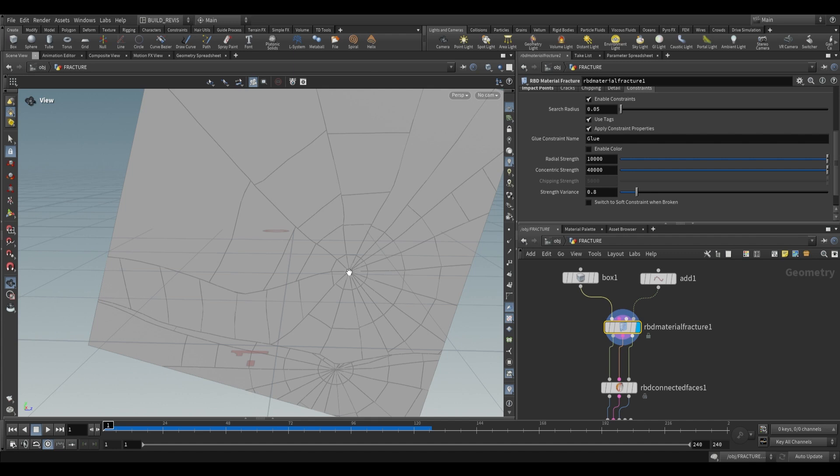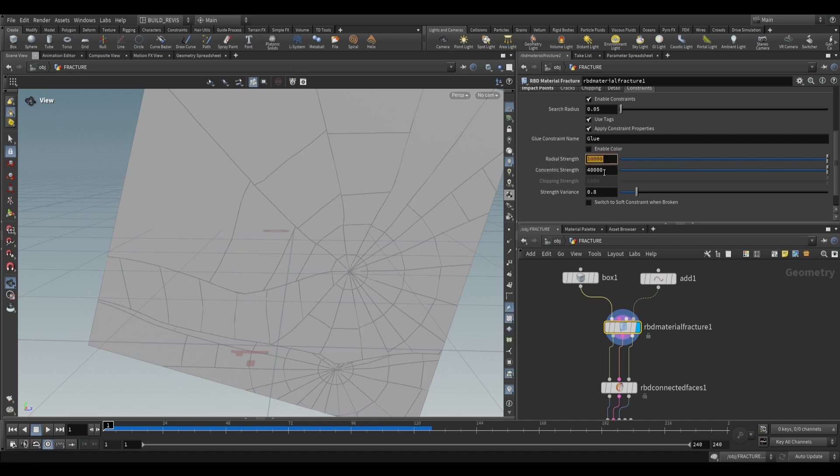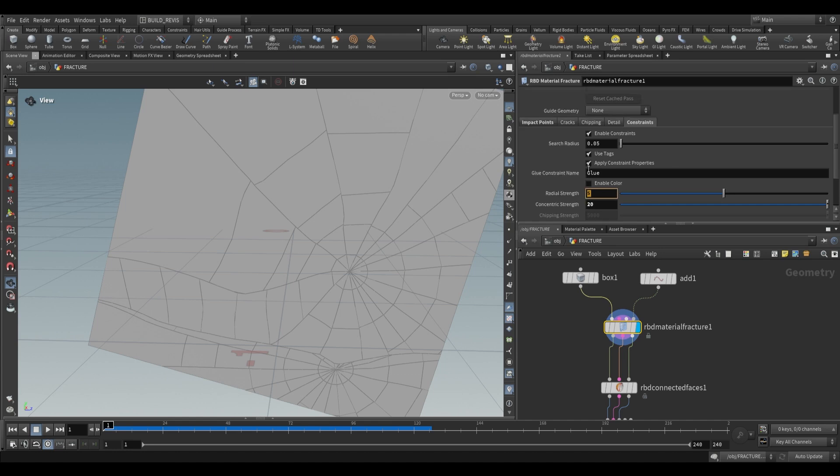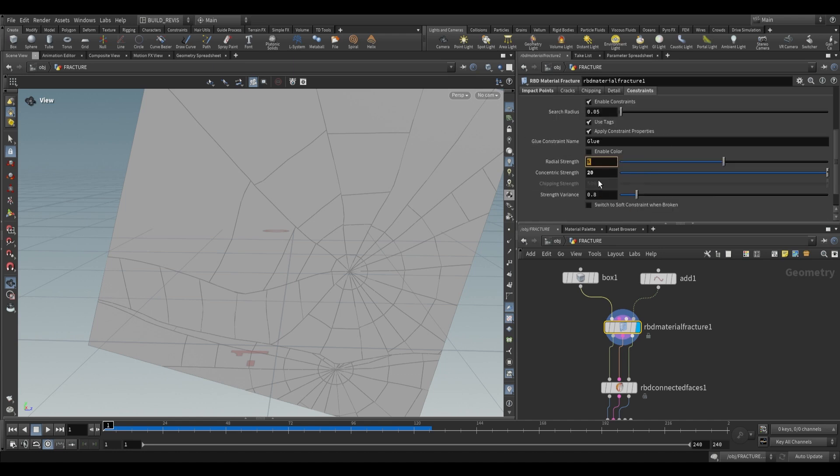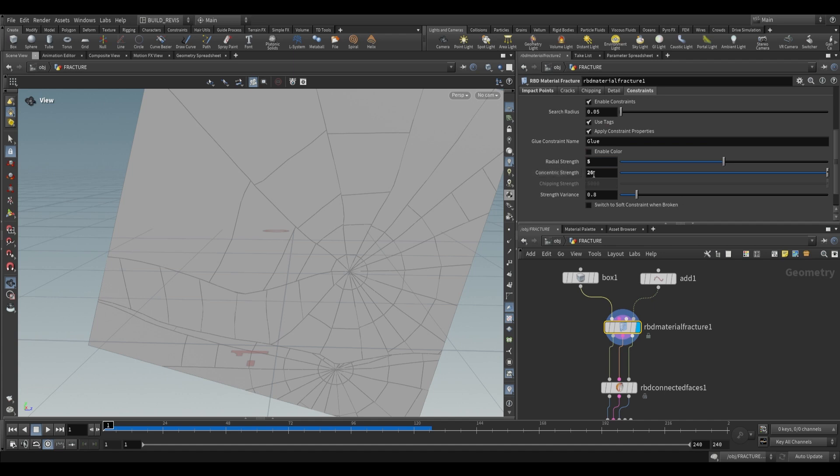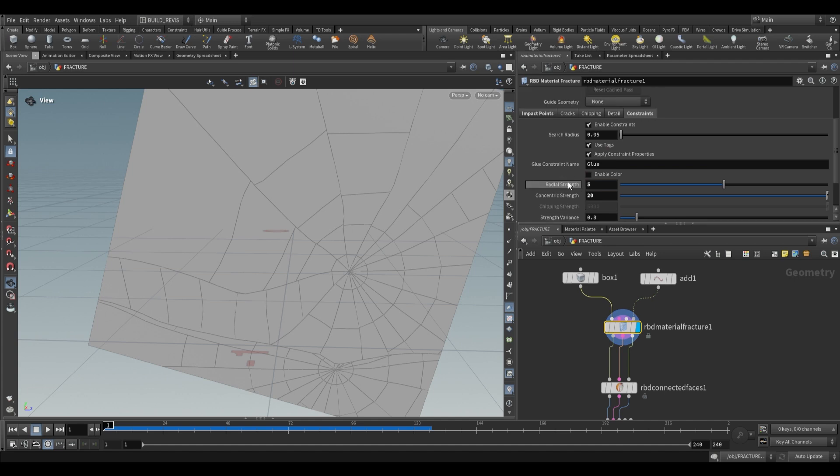Radial strength is for straight lines heading out, concentric strength is for rings. Realistically, radial fractures are weaker than concentric fractures. Keep a ratio between these two. If radial strength is five, keep concentric strength around 20—about four times the radial strength. This varies by glass type, but radial strength should be lower than concentric strength.